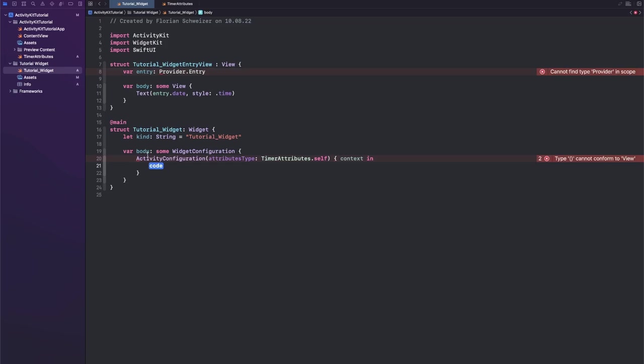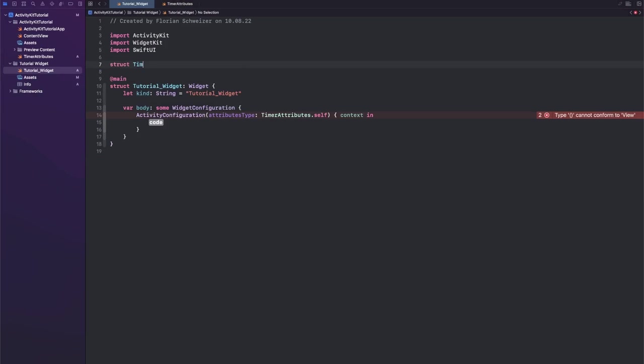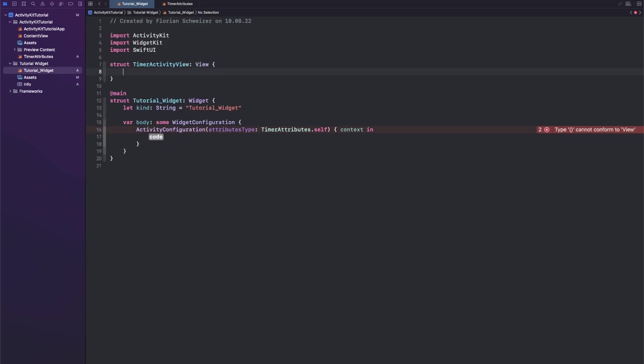So let's get rid of this pre-generated view and let's call ours TimerActivityView. This obviously conforms to the view protocol so it needs a body.